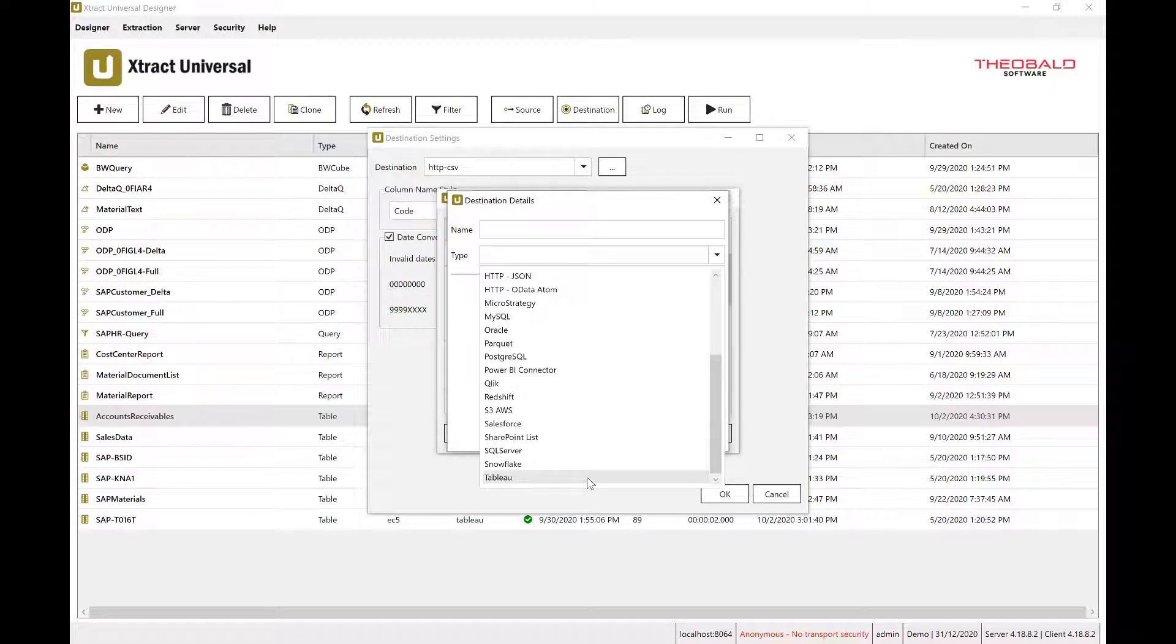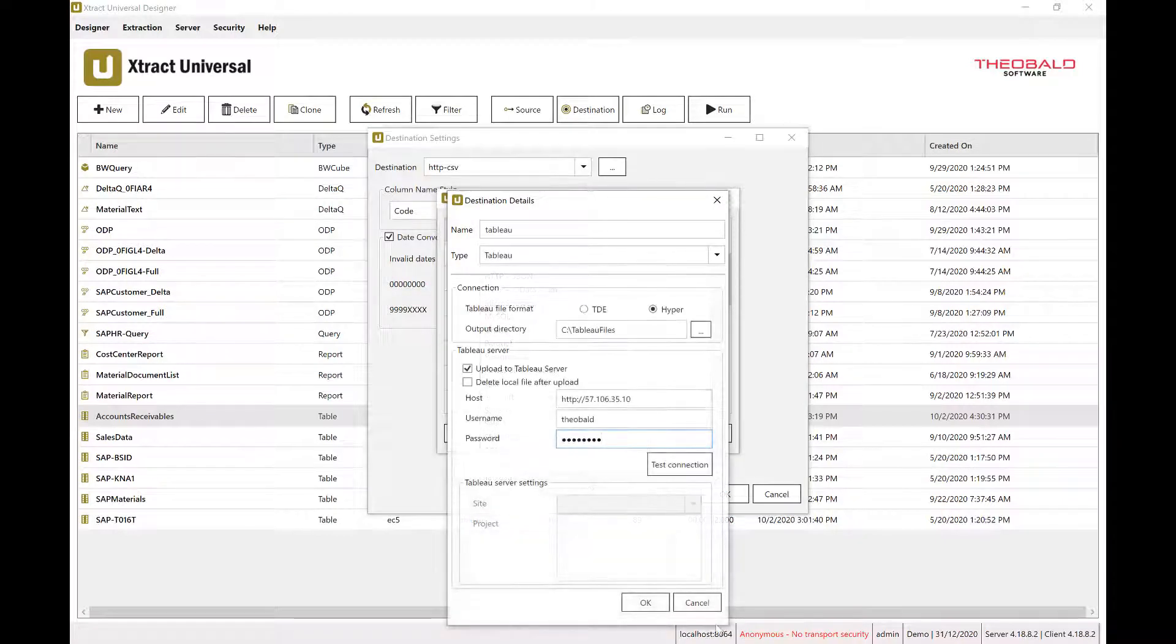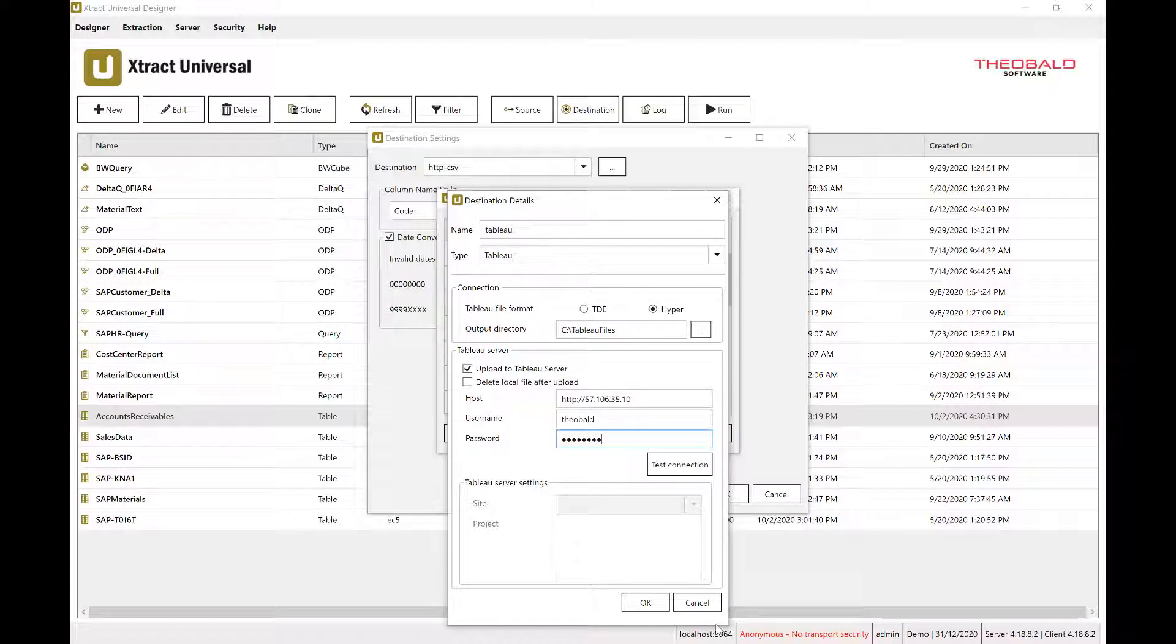and analytics tools like Tableau. Extract Universal will create the Tableau hyperfile with the SAP data, and as an optional second step, publish the file to a Tableau server or Tableau online.